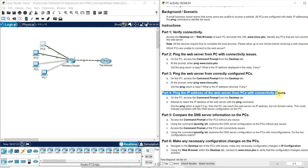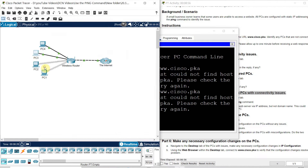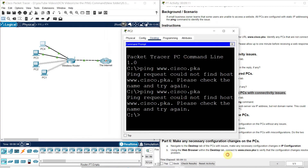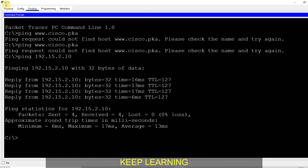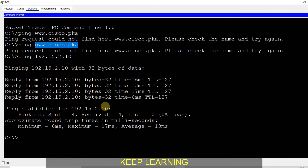Part 4: ping the IP address of the web server from the PC with the connectivity issue. The IP address is 192.15.2.10. I go to PC2 and ping this IP address directly. Now I am getting a reply. But if I try to ping the website name, I am not getting a reply. That means the issue is with the DNS server — it cannot resolve the hostname. This is how you identify the specific issue.